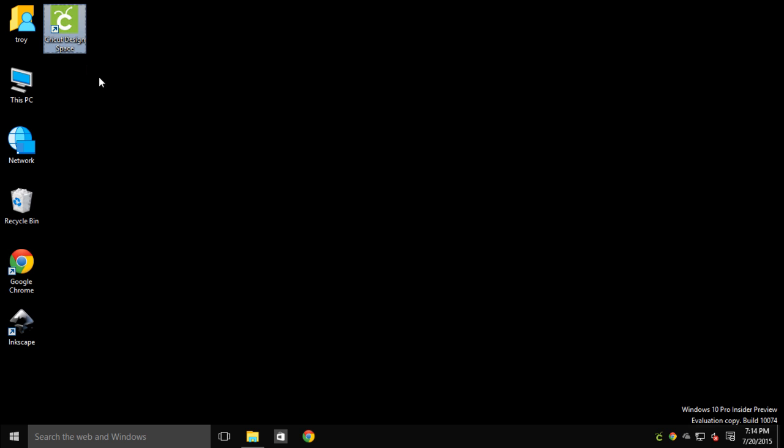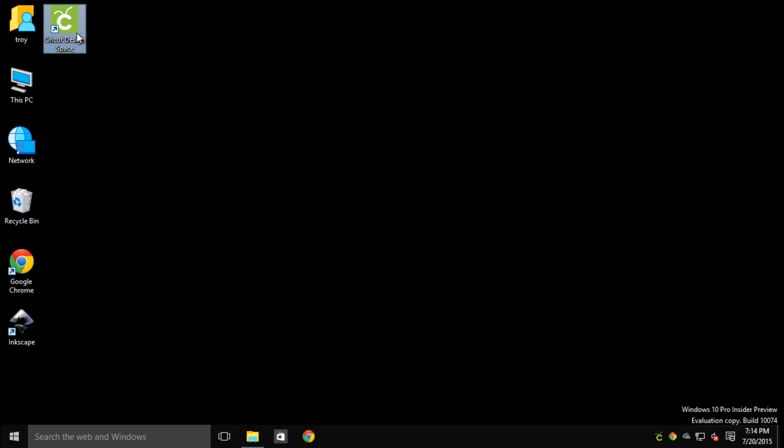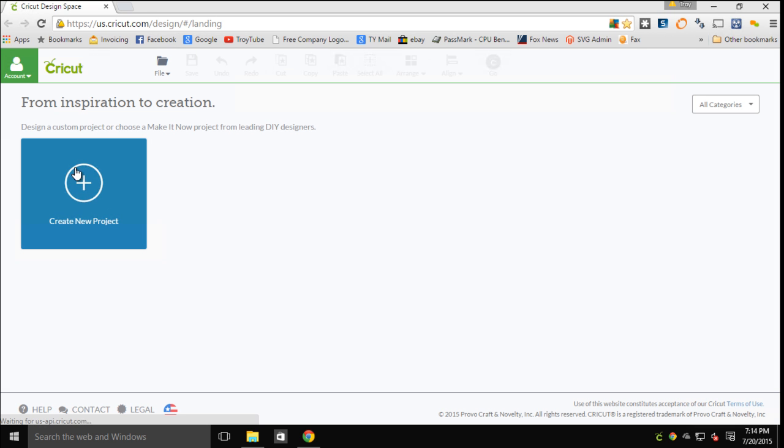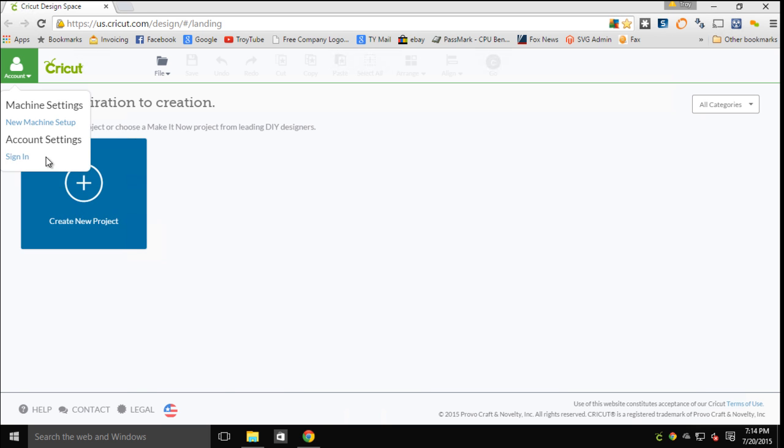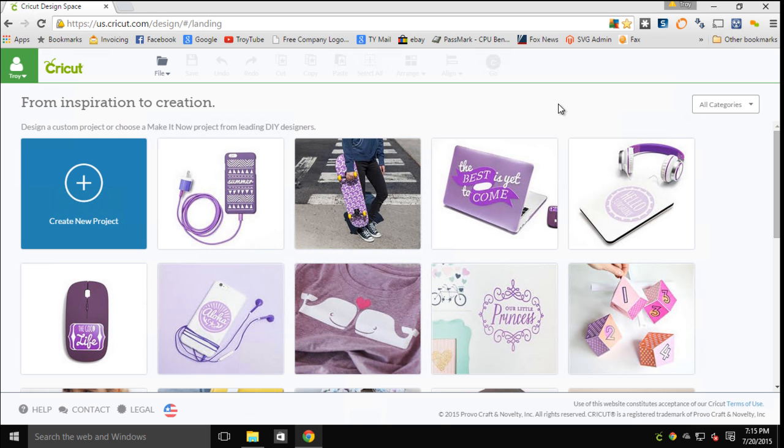I have installed the latest version of Design Space and the Design Space plugin on this preview edition of Windows 10. And if I launch it, I have Chrome installed and it comes up and launches and runs just fine so far from all of my testing. I have not had any issues with cutting or printing cut or any of those types of features.